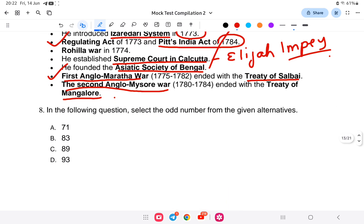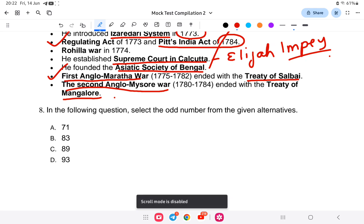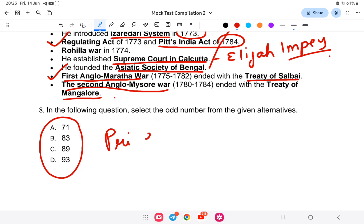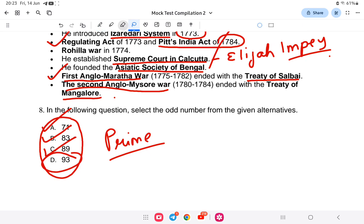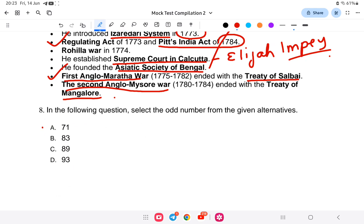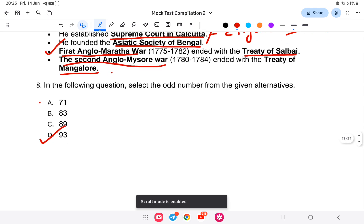Question 8 is an aptitude question: select the odd number from the given alternatives — 71, 83, 89, and 93. Looking at all the numbers, 71, 83, and 89 are prime numbers — not divisible by any number except 1 and themselves. However, 93 is divisible by 3 (3 × 31 = 93), so it is not a prime number. The answer is D — all are prime numbers except 93.